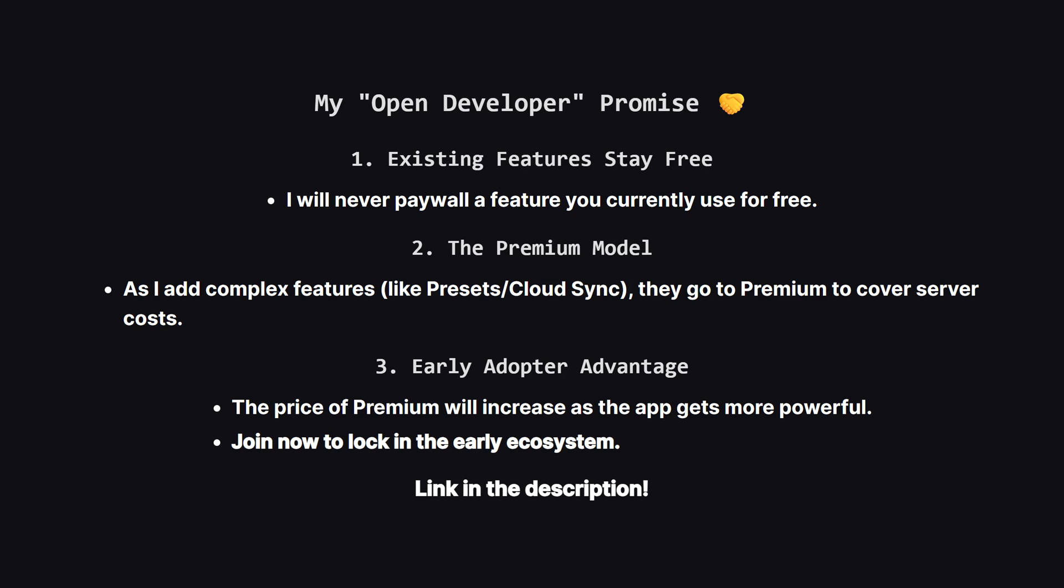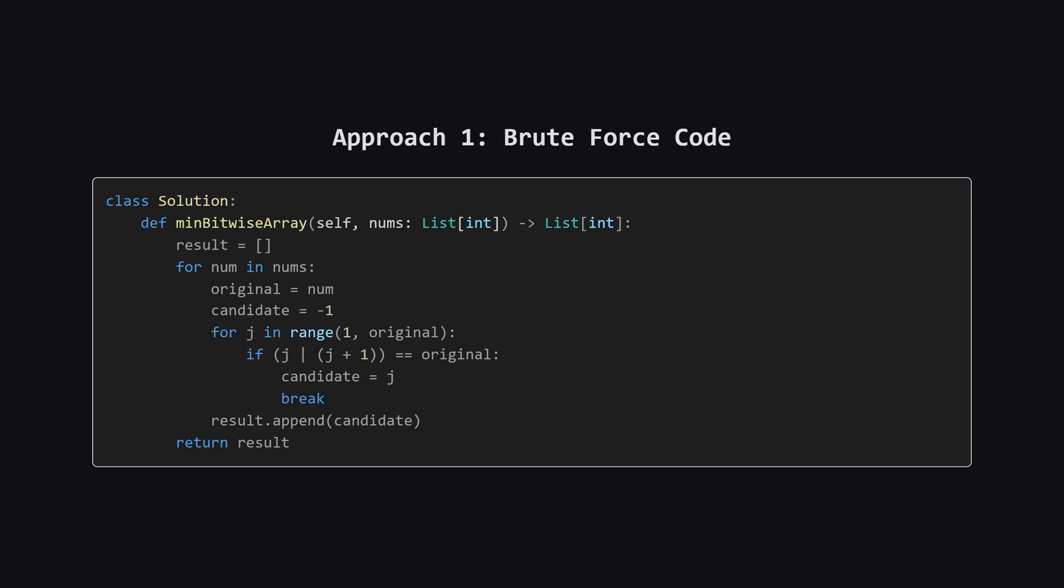Okay, we've talked about the big picture and the logic, now let's see what this looks like as actual code. I'll put the full solution up on the screen first, and don't worry, after that, we'll walk through the most important sections together. Alright, here is the Python code for the brute force approach. We loop through each number in our input list. Then, we have an inner loop that checks every number j starting from 1. We check the condition. Does j OR j plus 1 equal our original number? If it does, we set that as our candidate, and break out of the loop immediately to ensure it's the minimum. Then we just add it to our result list. Simple and effective for small numbers.